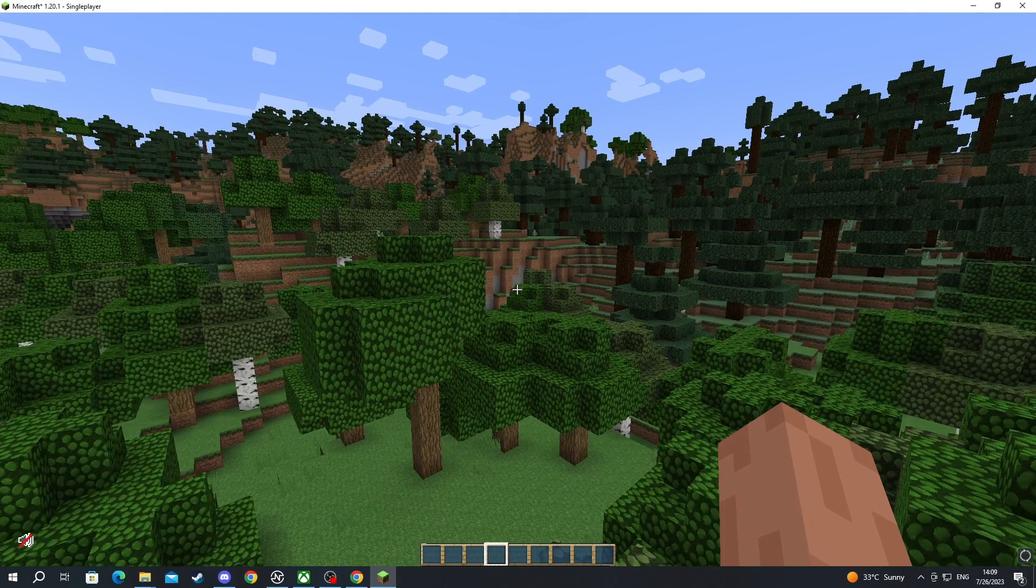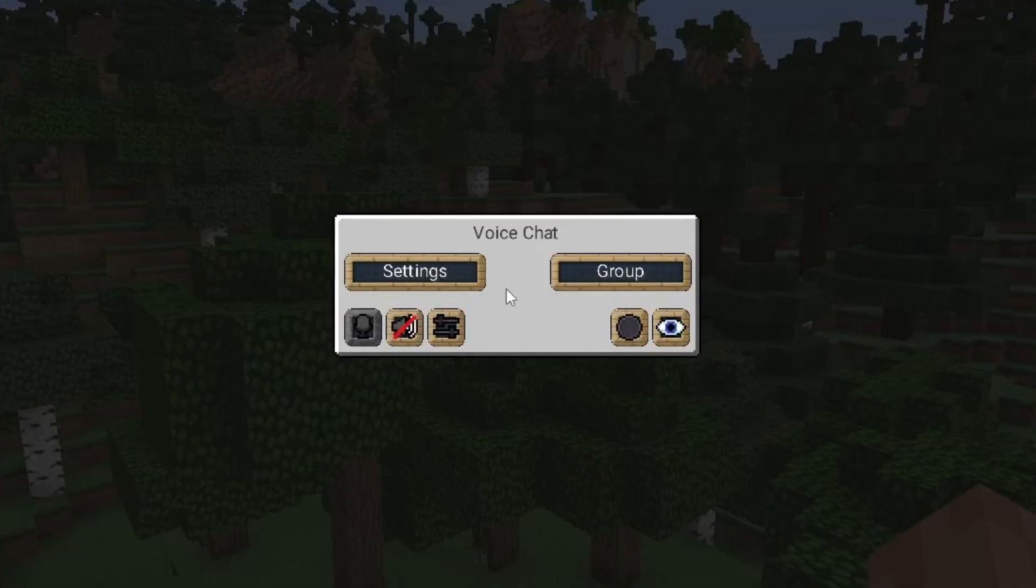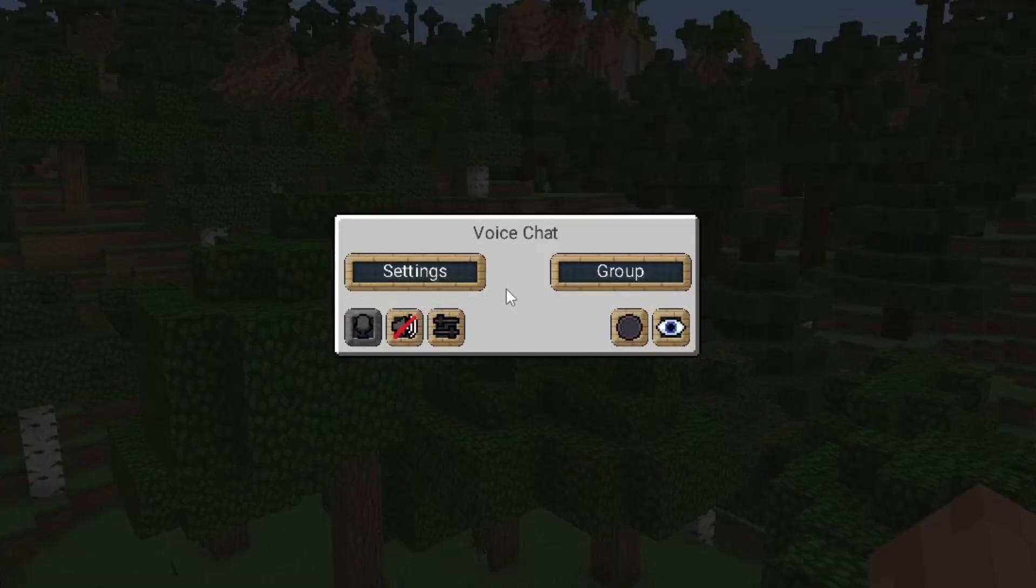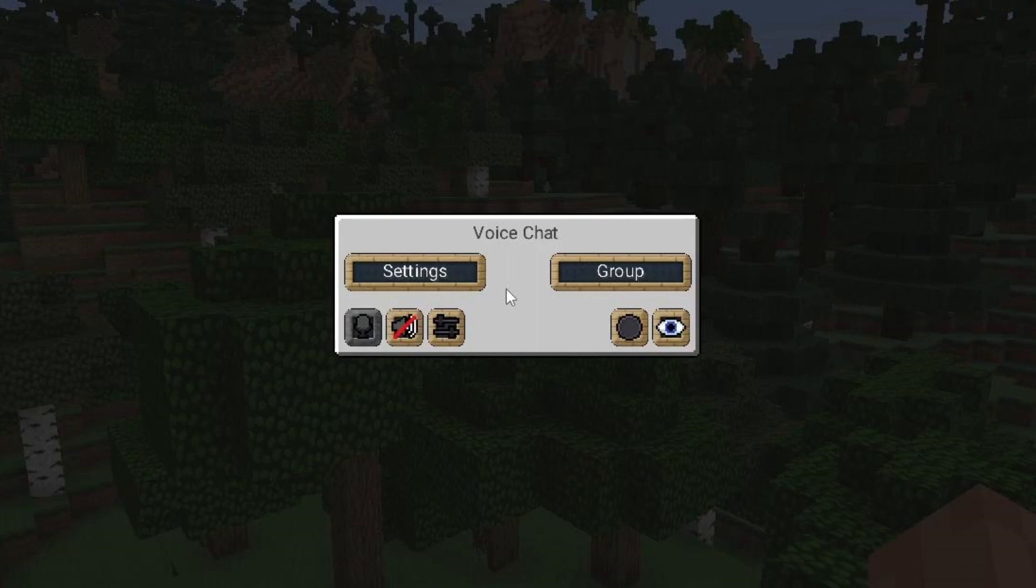I can press the V button on my keyboard because that is the default keybind for Simple Voice Chat. The Simple Voice Chat mod overlay opens up. Here you can mute yourself, mute other players, select the settings option and play around with a lot of the settings available. Or you can just create a group using the group button.